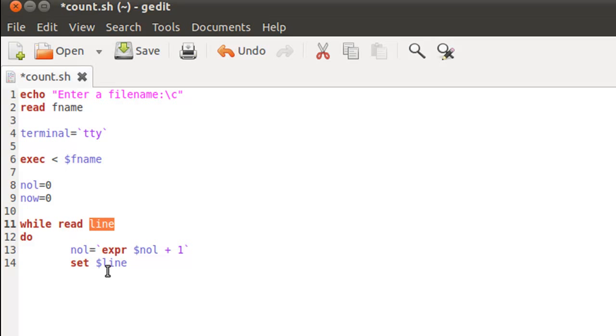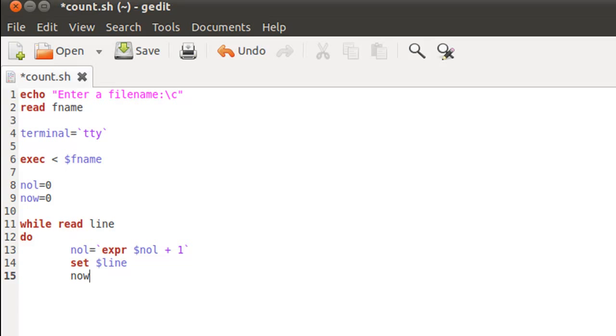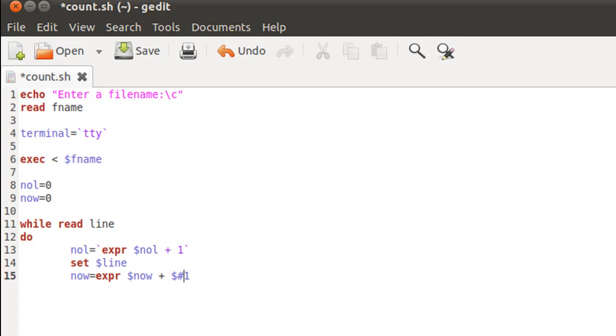This will happen for as long as there are sentences in the text file. Once our positional parameters have been set, we can easily determine their number by using the value of the system variable dollar hash. So to count the number of words, I'll type in now equals, I'll use expr to increment the value—we're not going to increment the value by one, but we are going to increment the value by the number of positional parameters that have been set by the previous statement, that is set space dollar line. So dollar hash, that's going to go there, and since again we are interested in the output of this thing, I'm going to put this expression within reverse quotation marks.